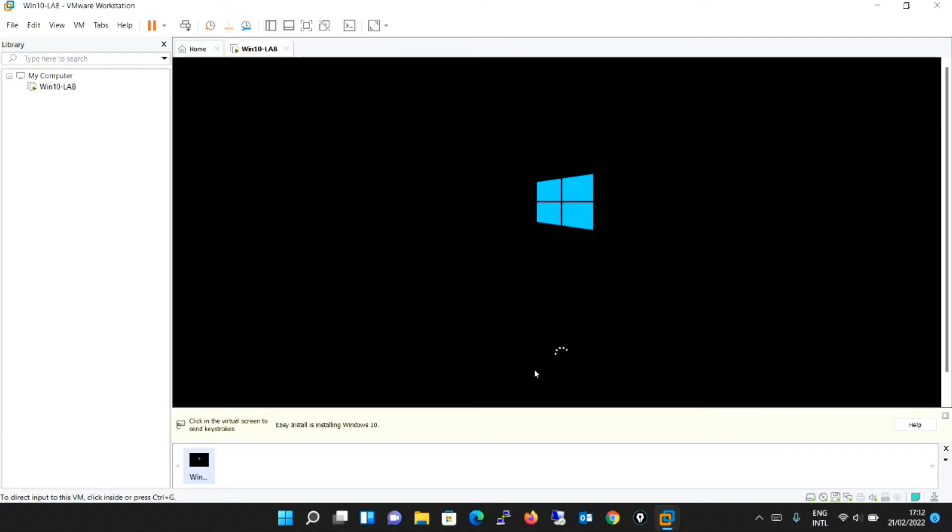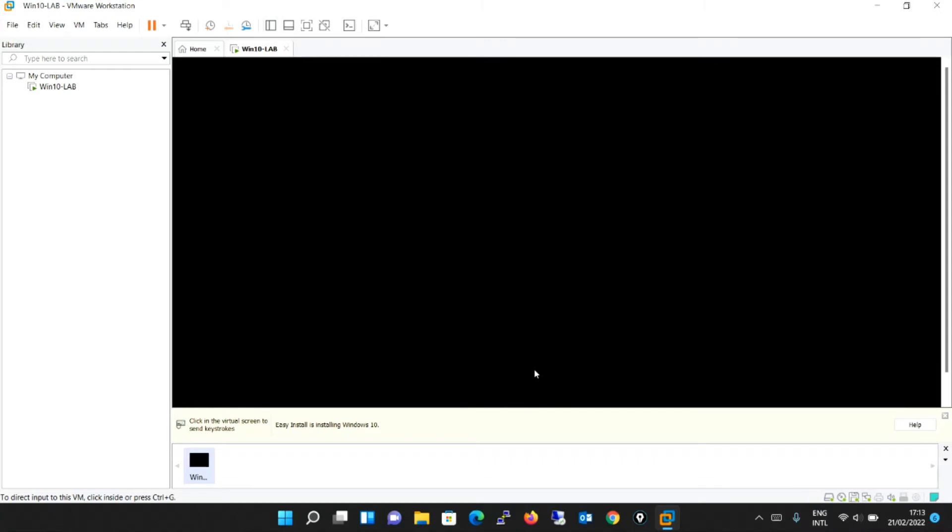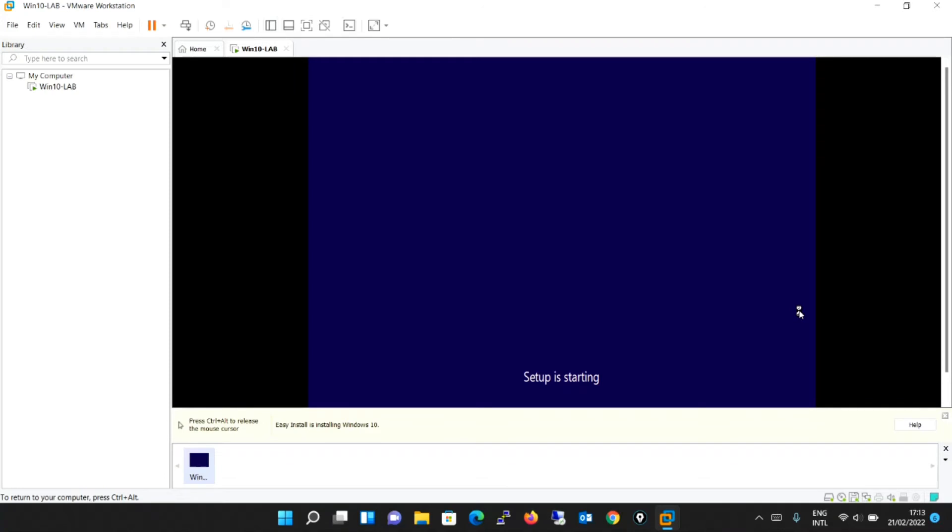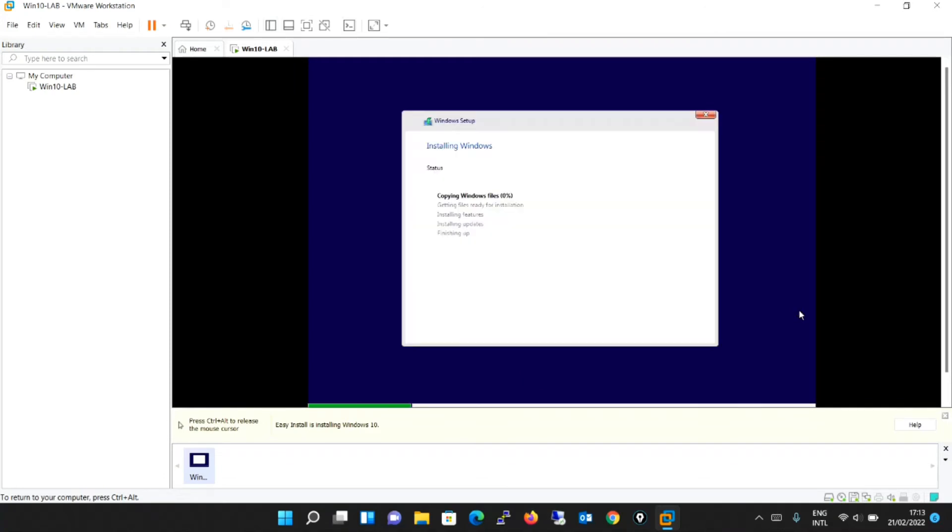So it started with the Windows 10 installation. It will take some time. So the setup has started now and it will get the files ready for installation.